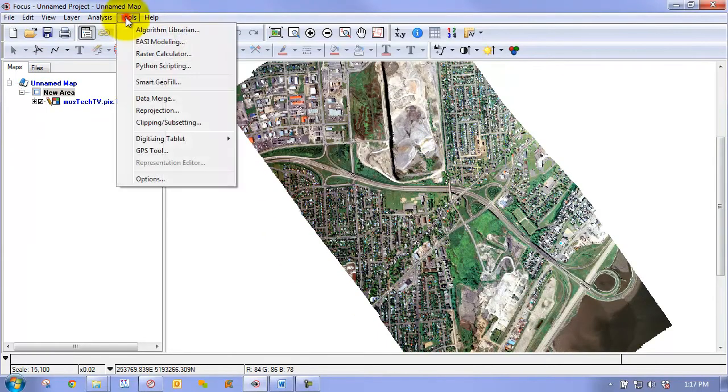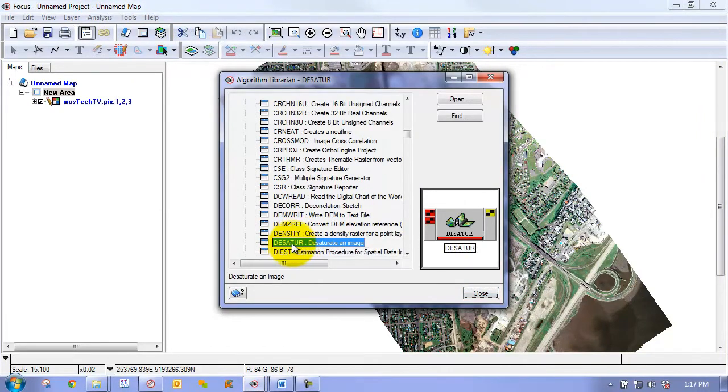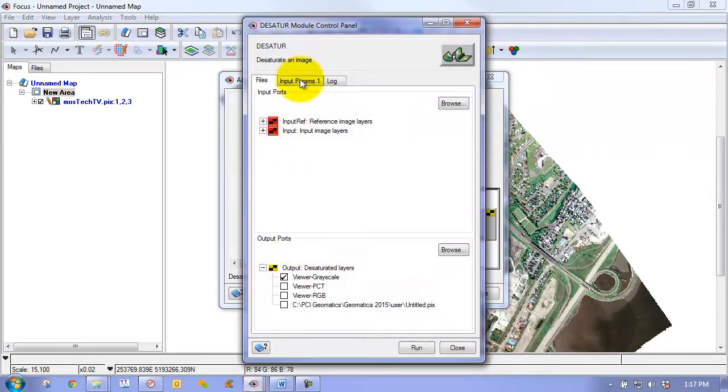So we have our mosaic that comes directly from OrthoEngine. And now we can go to Tools, so we bring it into focus. Go to Tools, our Algorithm Librarian. Find the desatur algorithm or method. You can open up the control panel for this particular module.